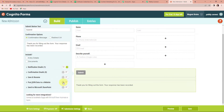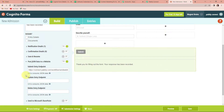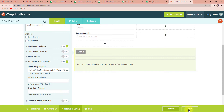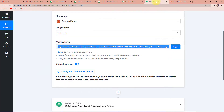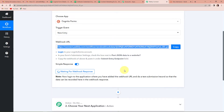If this is off, you have to first turn it on. Then, in the Submit Entry Endpoint field, you will have to paste the URL that you just received. Once done, click on Save. Now, going back to Pabbly Connect, it is saying that you have to do a test submission so that the data can be recorded in the webhook response.